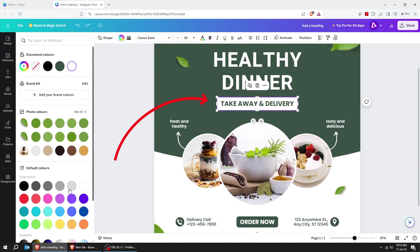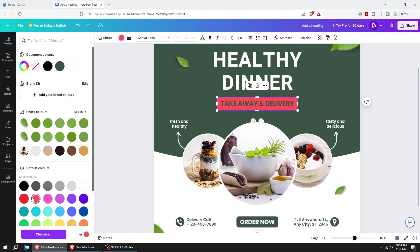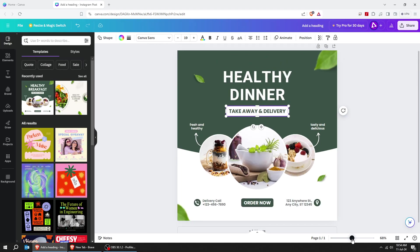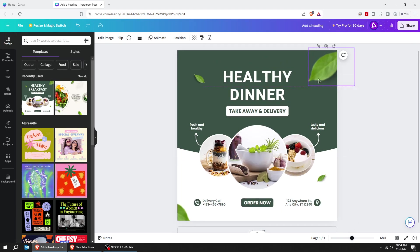You can easily adjust everything in the template that you have chosen. You can move around everything as you like.